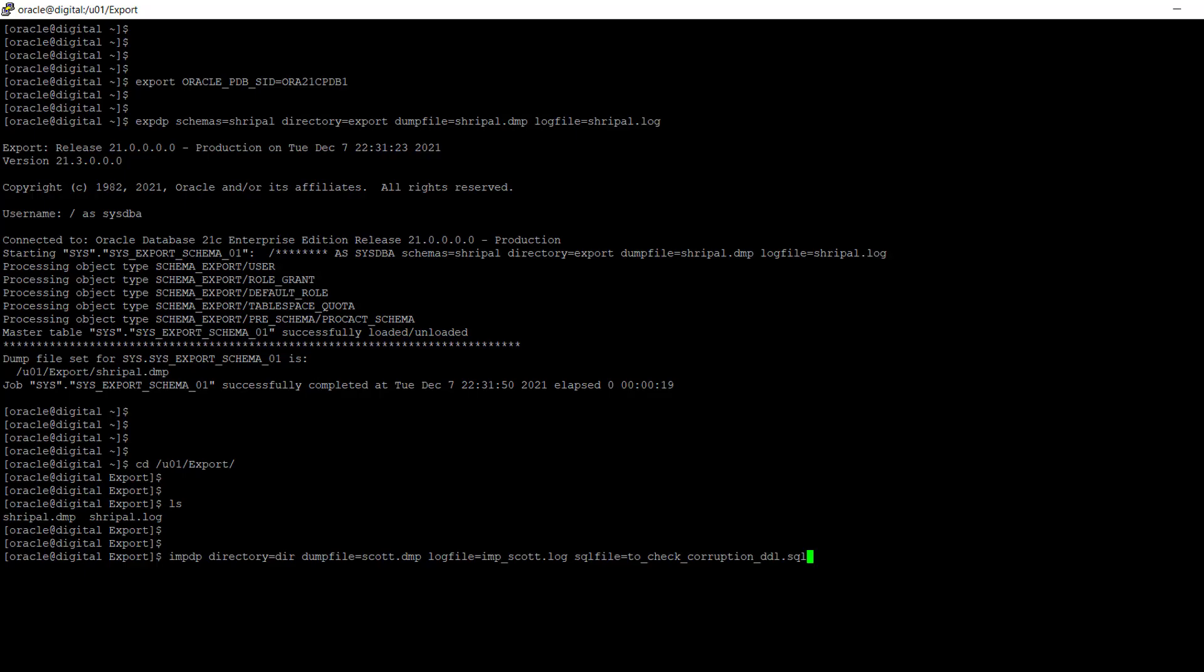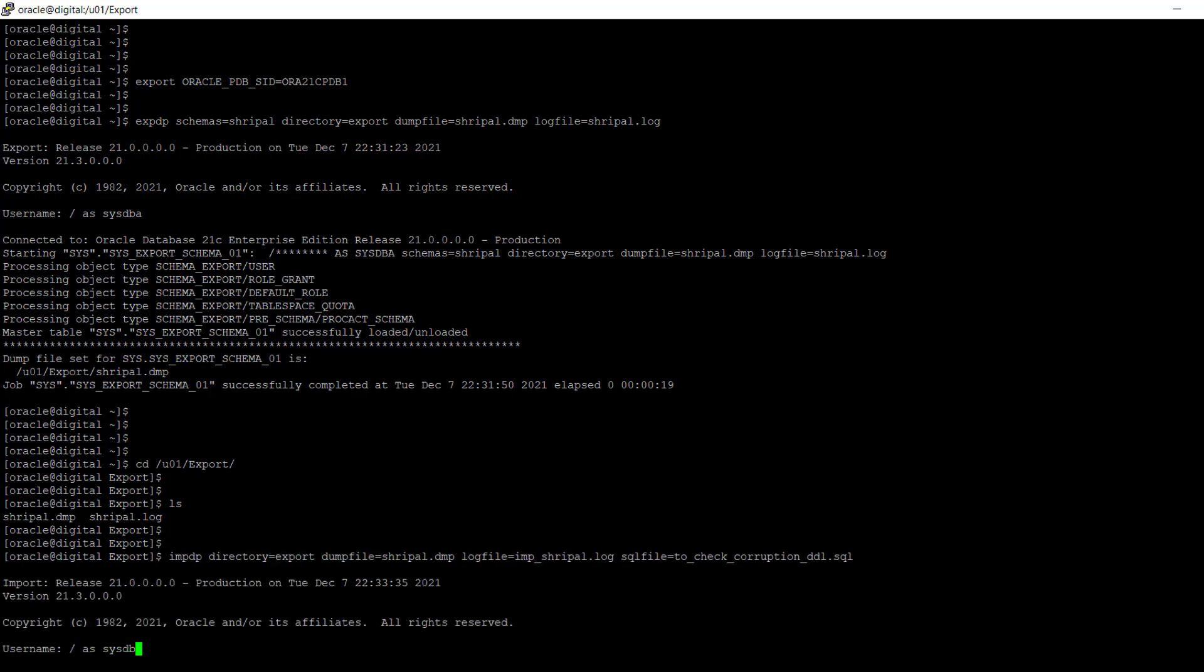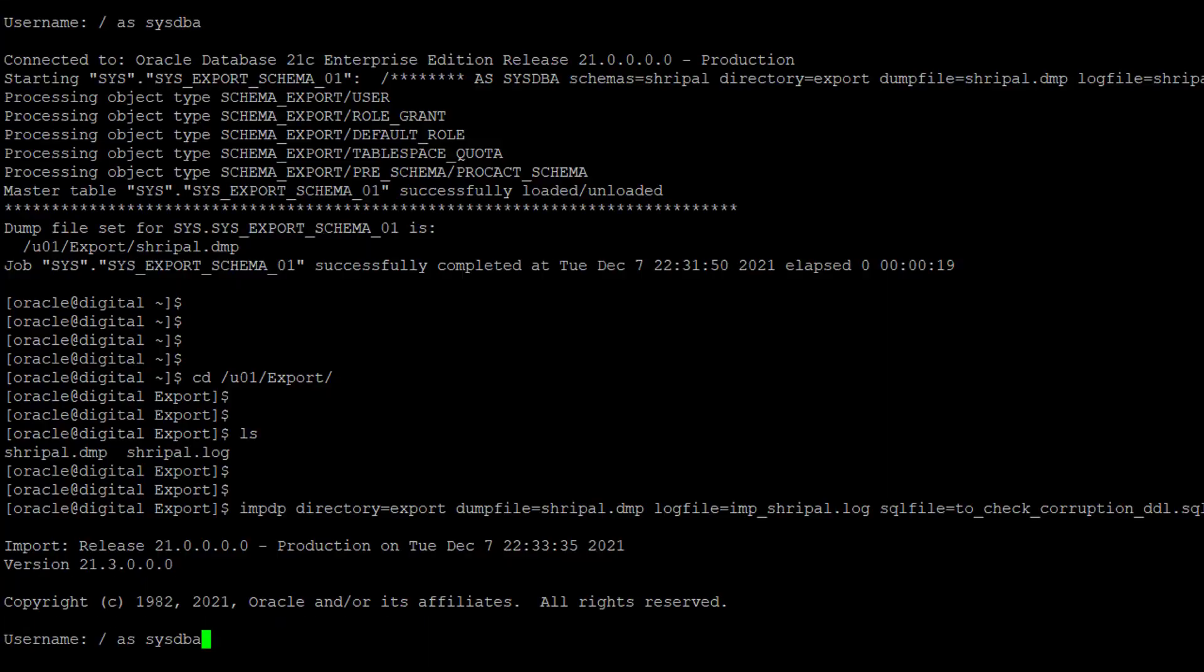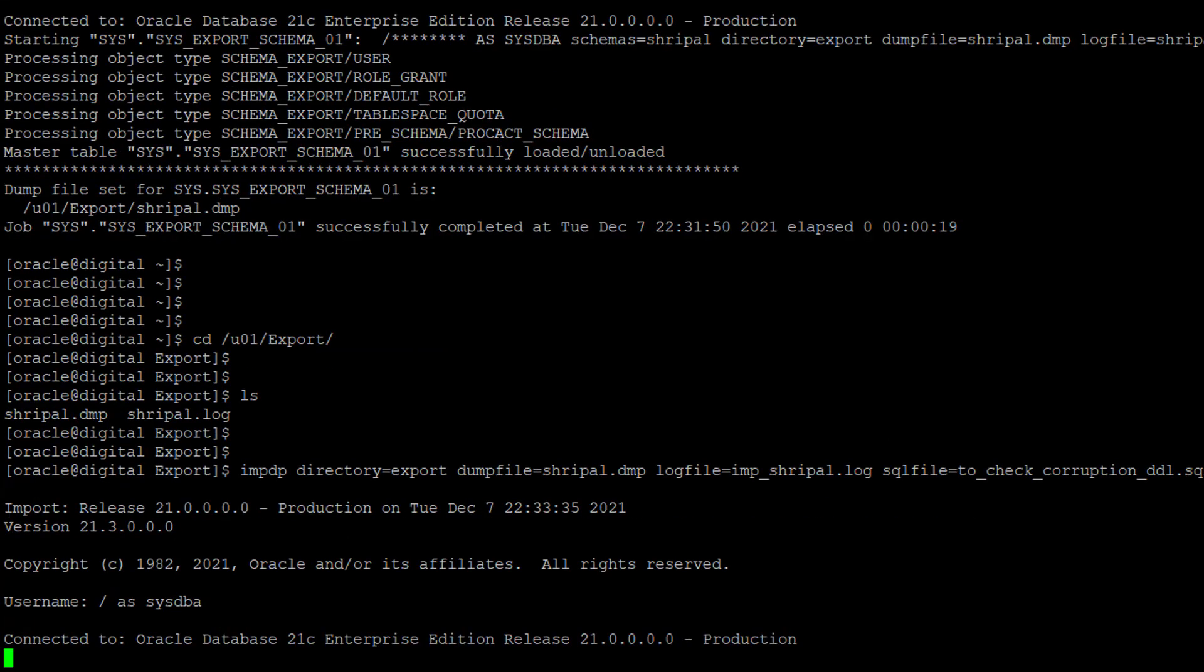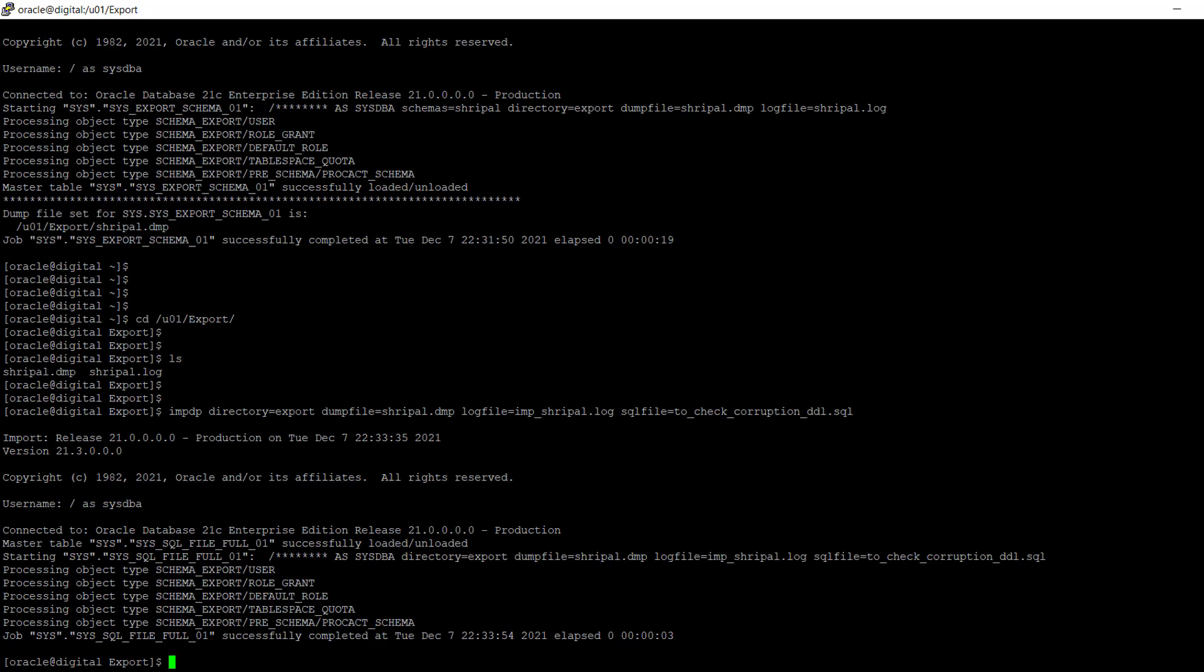I'm just entering the schema name and dump file name. This command actually is not going to import; it is just importing the metadata from the dump file. As you can see on the screen, we're able to retrieve the data.